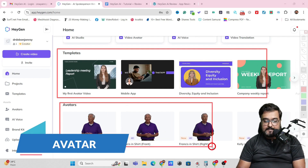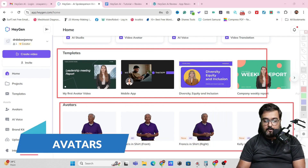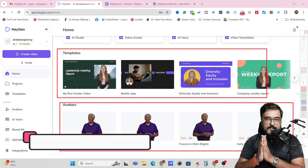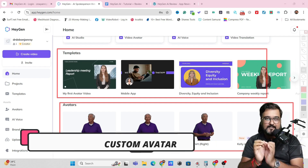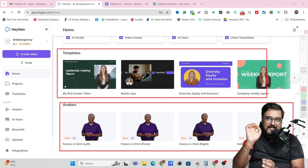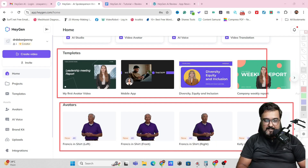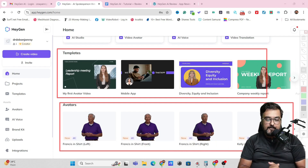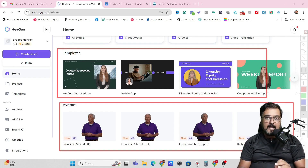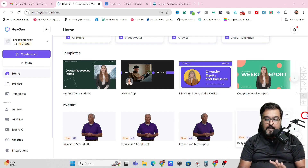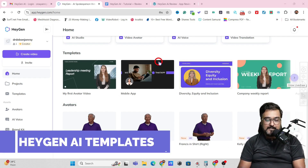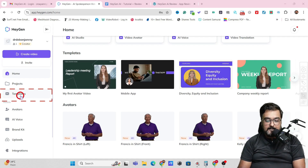You can find all the avatars that are available, which are already done for you. I'm going to show you everything on how to create a custom avatar and all of that stuff. So this is going to be a step-by-step tutorial. The first thing I want you to know is how you can play around with HeyGen AI templates. For that, we can just come over to Templates and click on that.